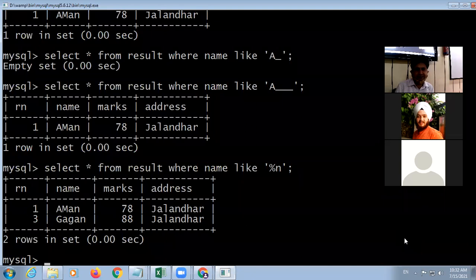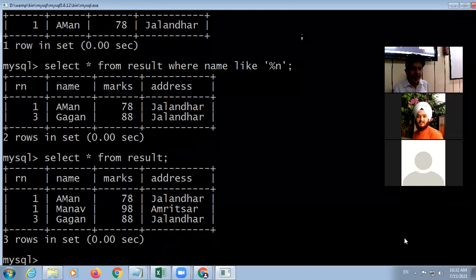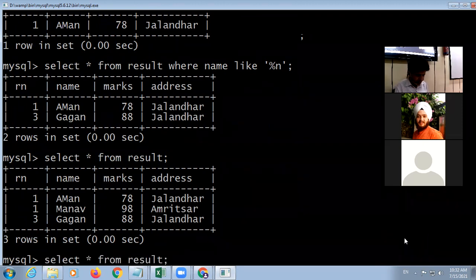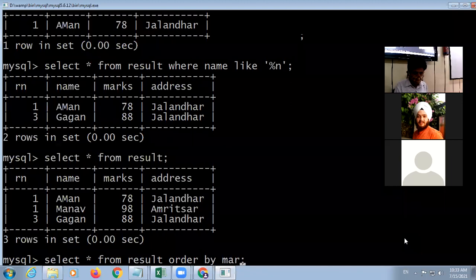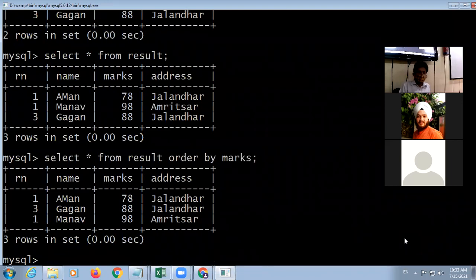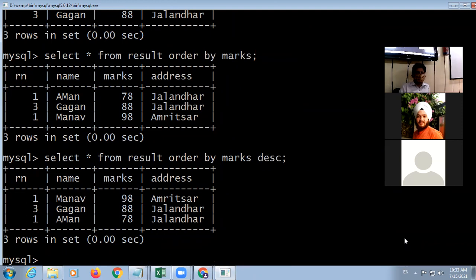To arrange data in ascending or descending order, use the ORDER BY clause. For example, 'ORDER BY marks' will display data sorted in ascending order. To sort in descending order, add DESC: 'ORDER BY marks DESC'. The ORDER BY clause is used for sorting in either ascending or descending order.